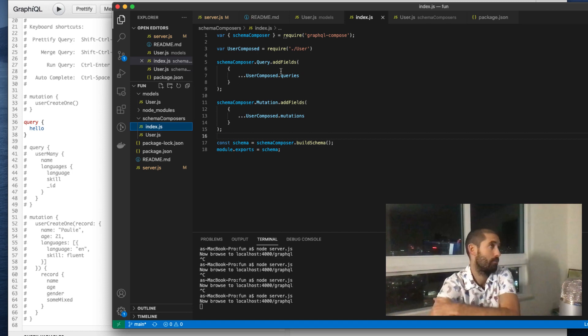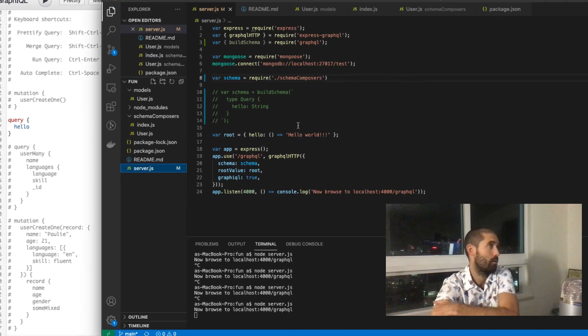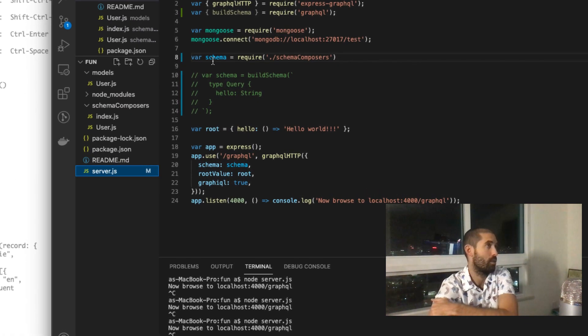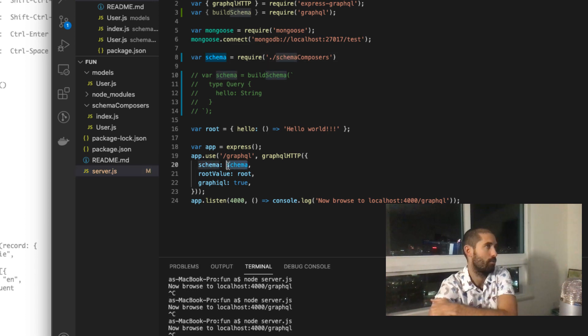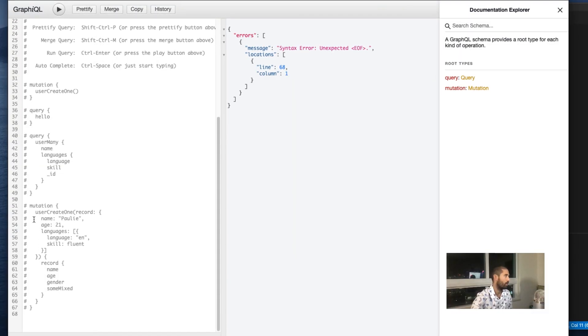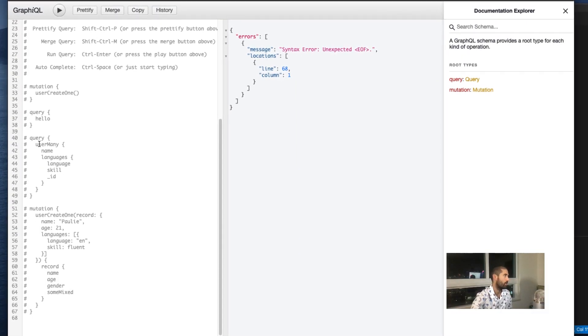And then here, I import the schema and I mount it. Now I'm going to restart the server. Now let's test this out.